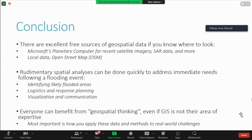To conclude: there are excellent sources of geospatial data if you know where to look — many of them are free. Planetary Computer is one of those sources for satellite imagery, SAR data, and other types of environmental data. We also have sources like OpenStreetMap and local data from communities and people on the ground dealing with specific problems. There are rudimentary spatial analyses that can be done — we looked at how to identify flooded areas relatively quickly. From there you can go to deeper response planning and make apps to communicate those decisions, actions, and results.